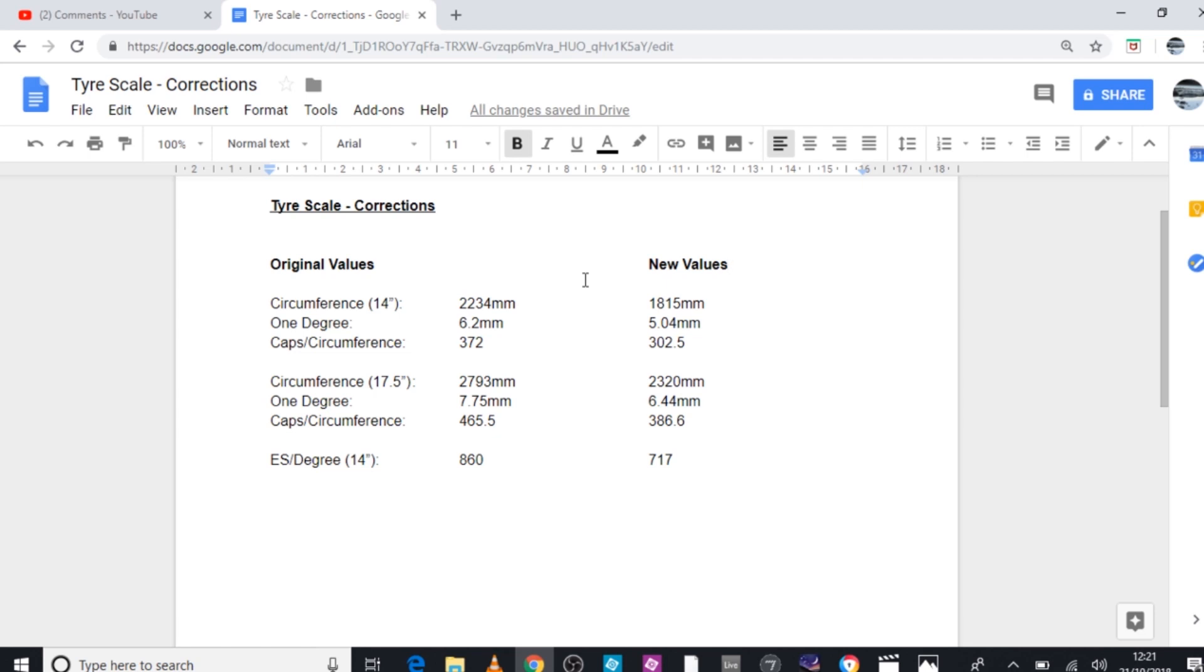What I've done here is I've taken the difference between your single degree, 6.2 mil and 5.04 mil, and done a kind of quick sort of rough calculation. That leaves us with the new figure of 717 Empire State buildings would take up the space of the valve cap.